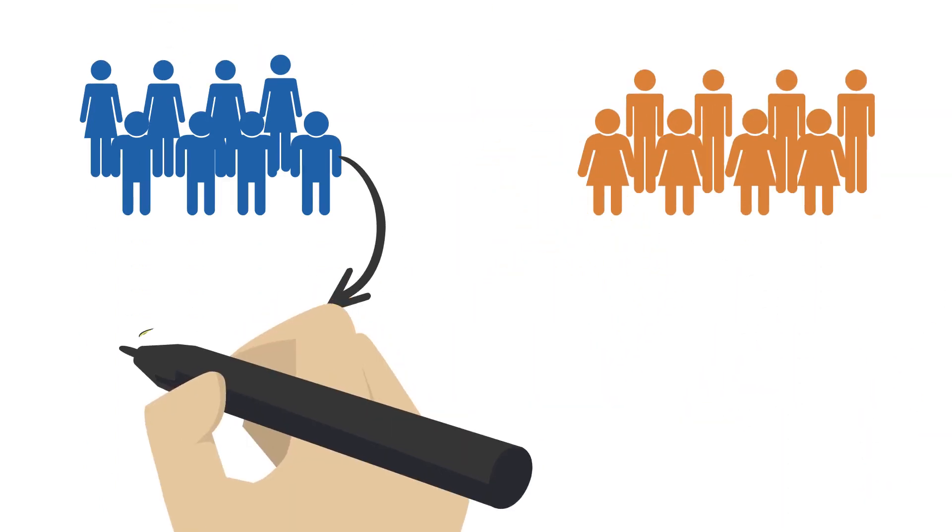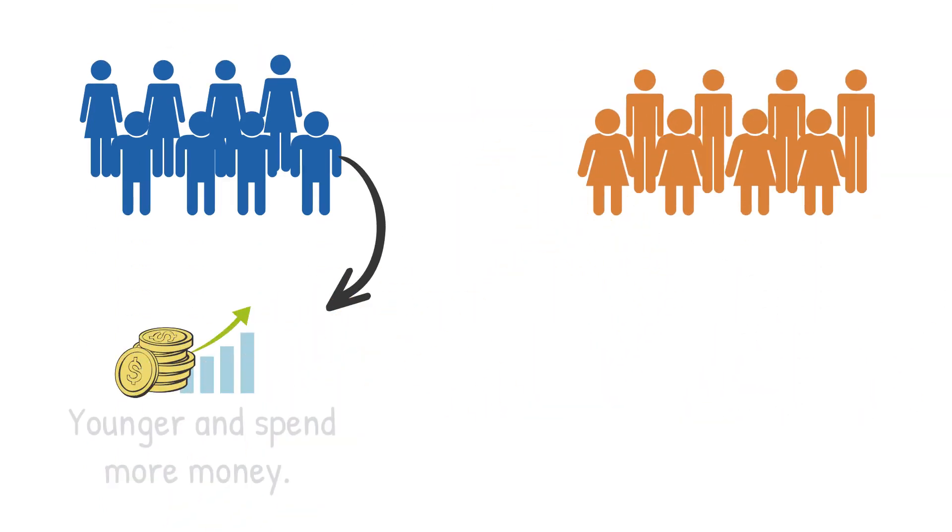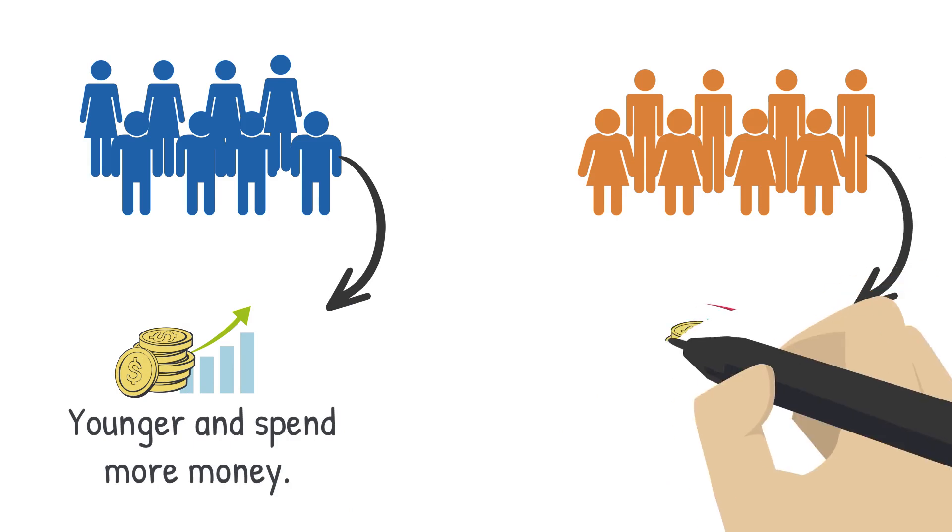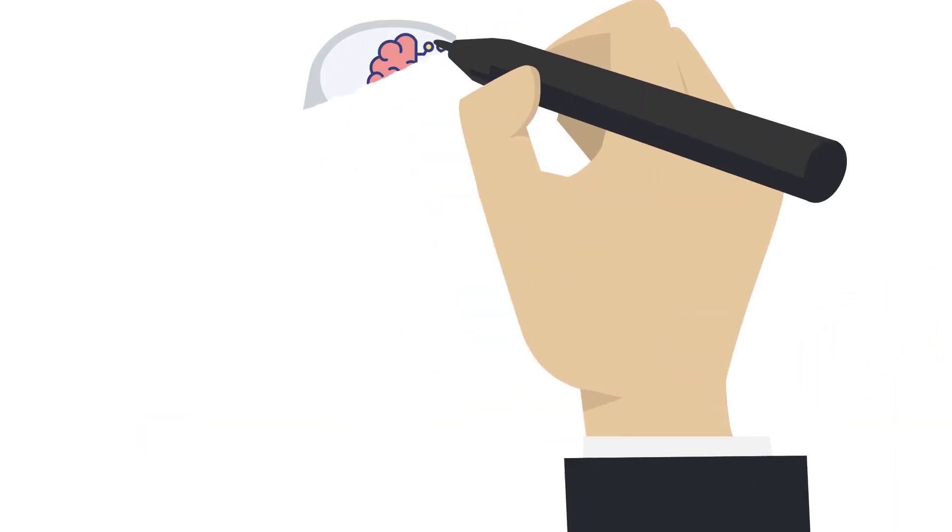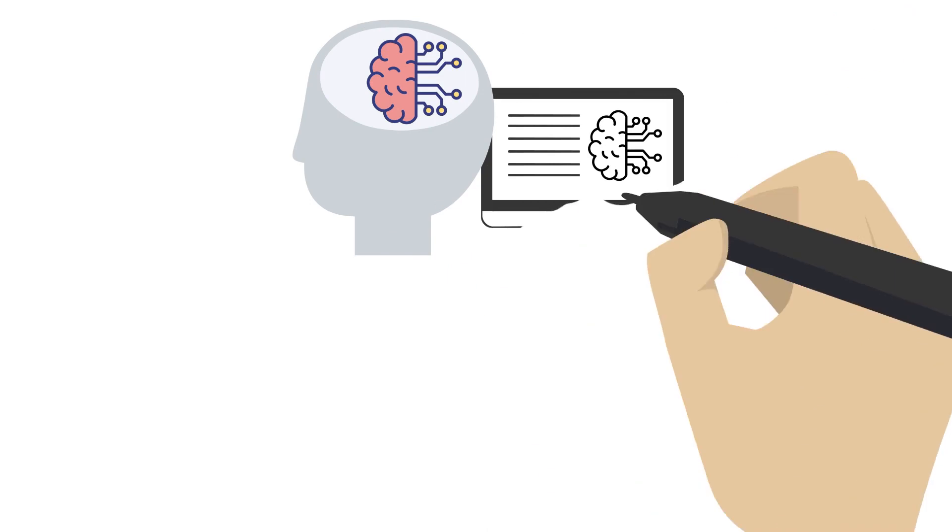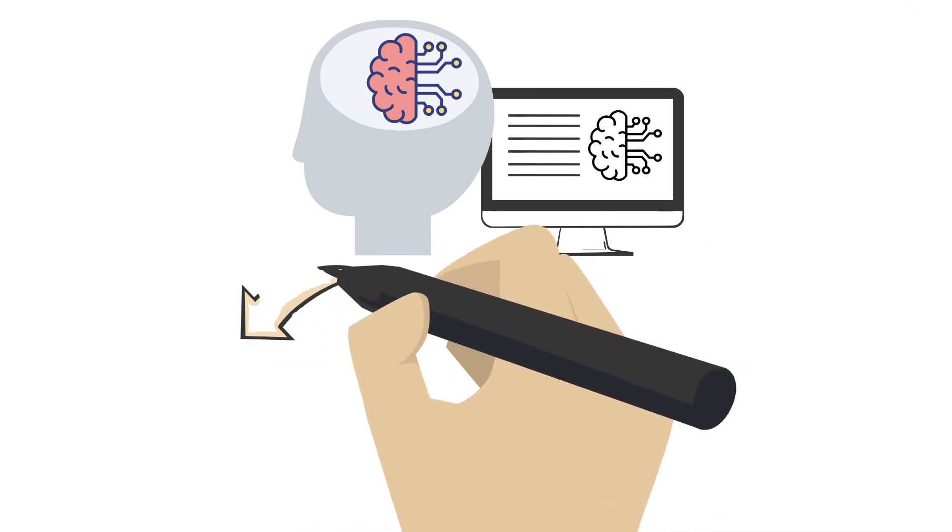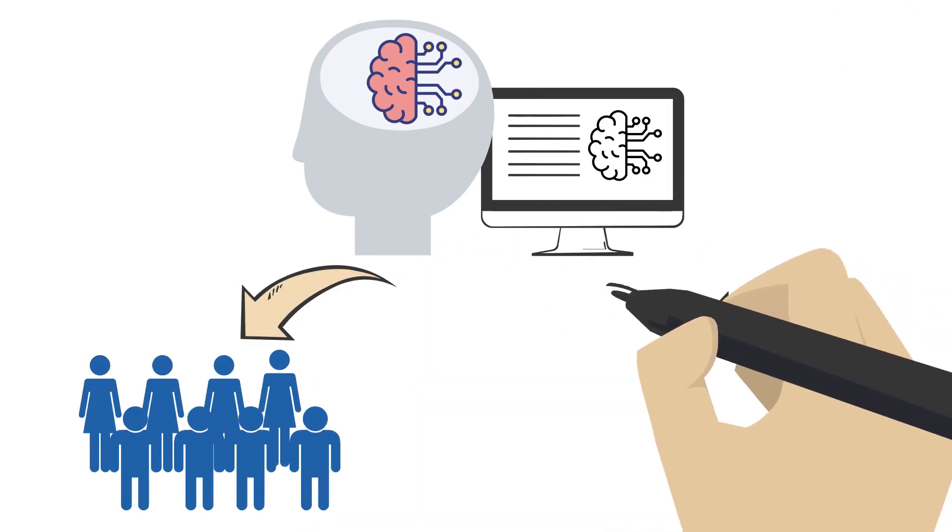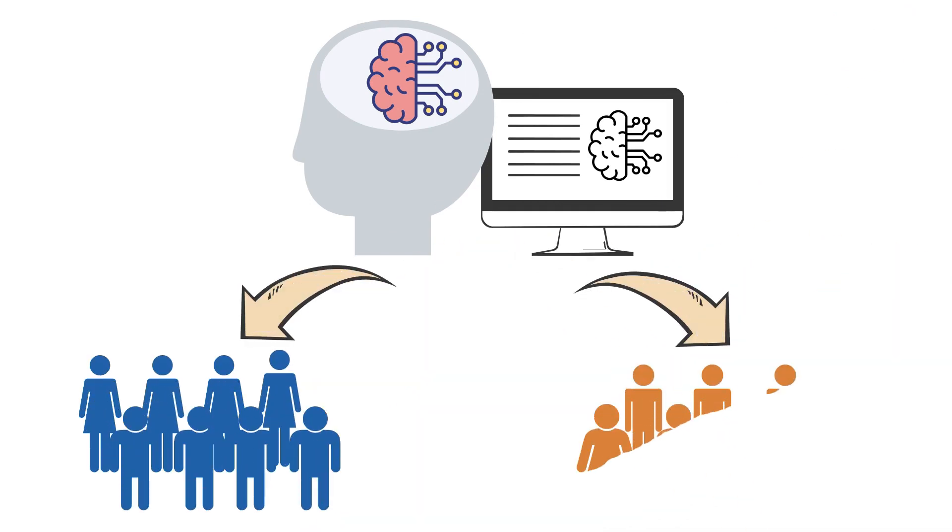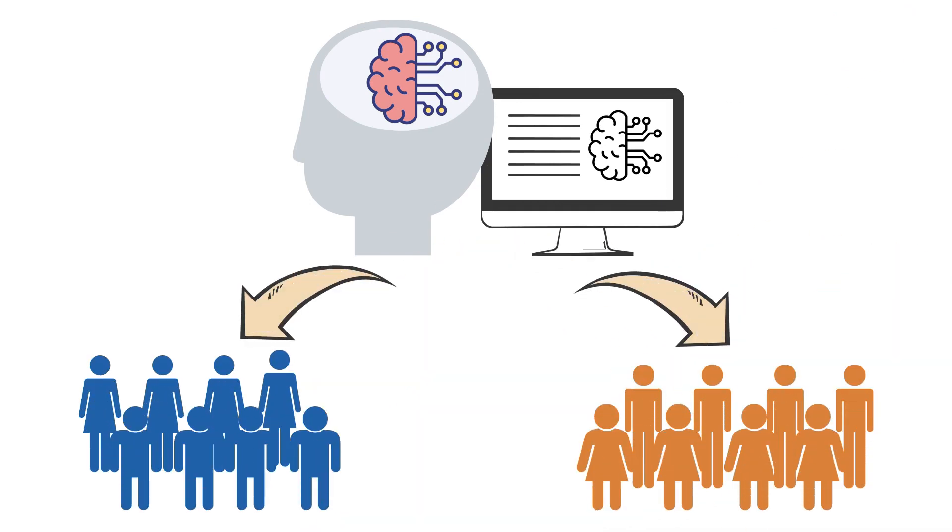We might notice that some customers are younger and spend more money, while other customers are older and spend less money. By using unsupervised learning to find patterns in the data, we can group our customers into these different groups.